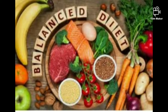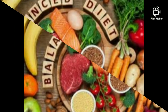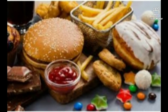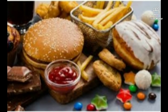A diet that does not contain nutrients in the correct proportion leads to deficiency diseases. Junk food is food containing a high level of calories from sugar or fat, with little fiber, proteins, vitamins, or minerals.